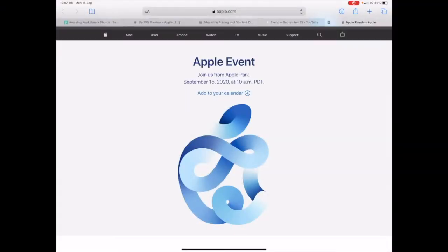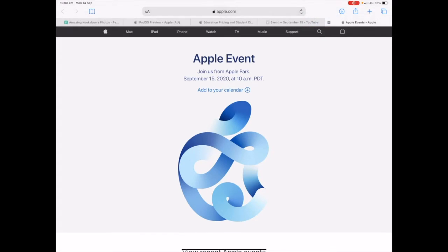If you haven't seen the hidden augmented reality animation on the Apple event logo, here's a little trick for you on your iPad and iPhone. I'll show you how to even import it into Reality Composer and have the USDZ file animation playing for you.